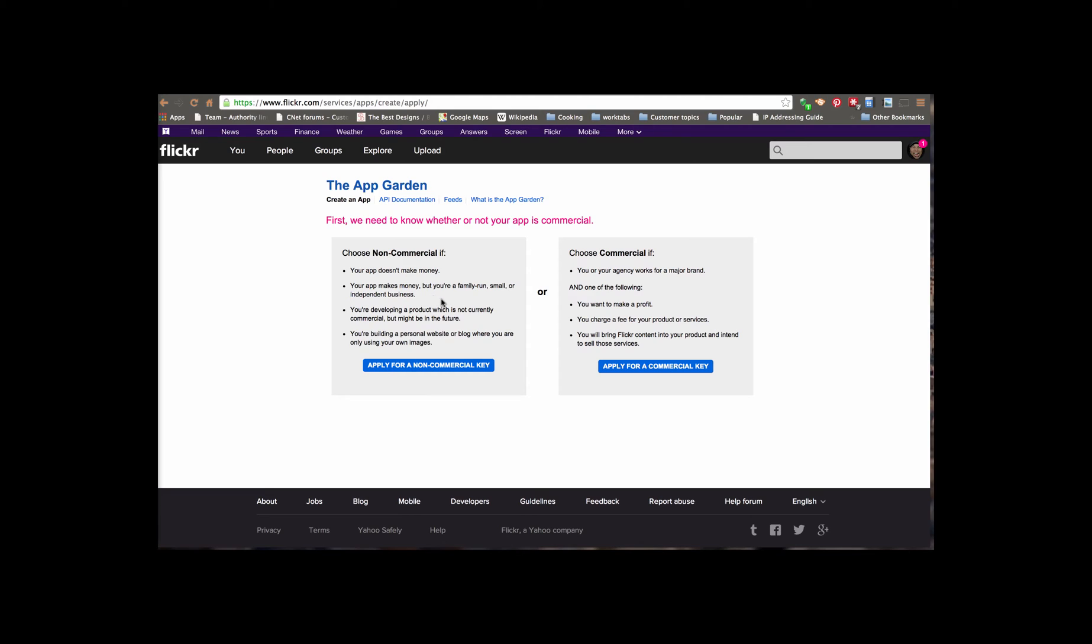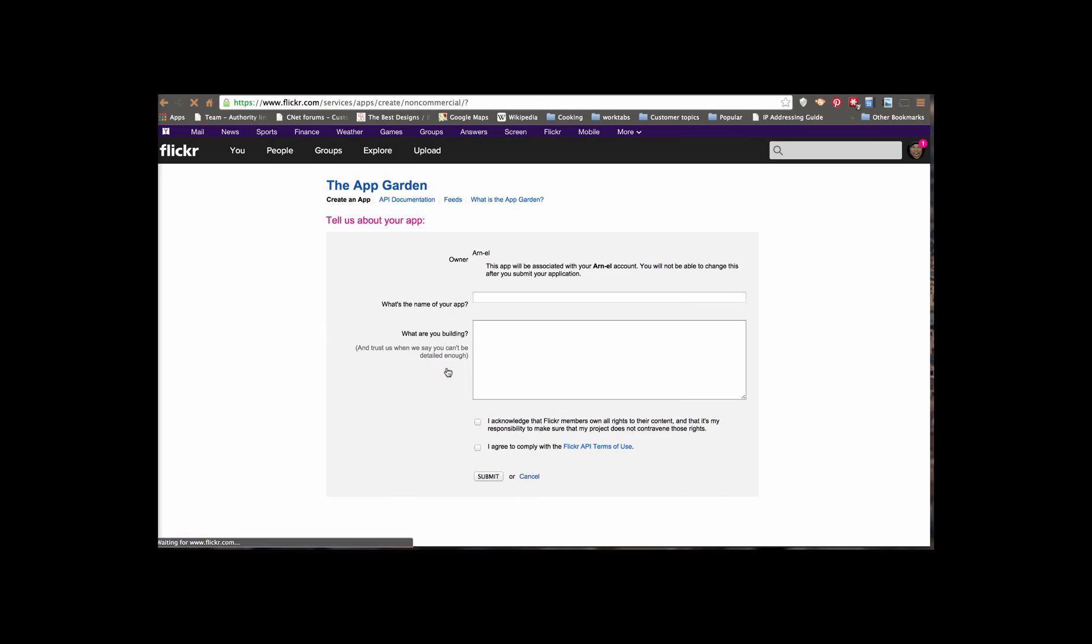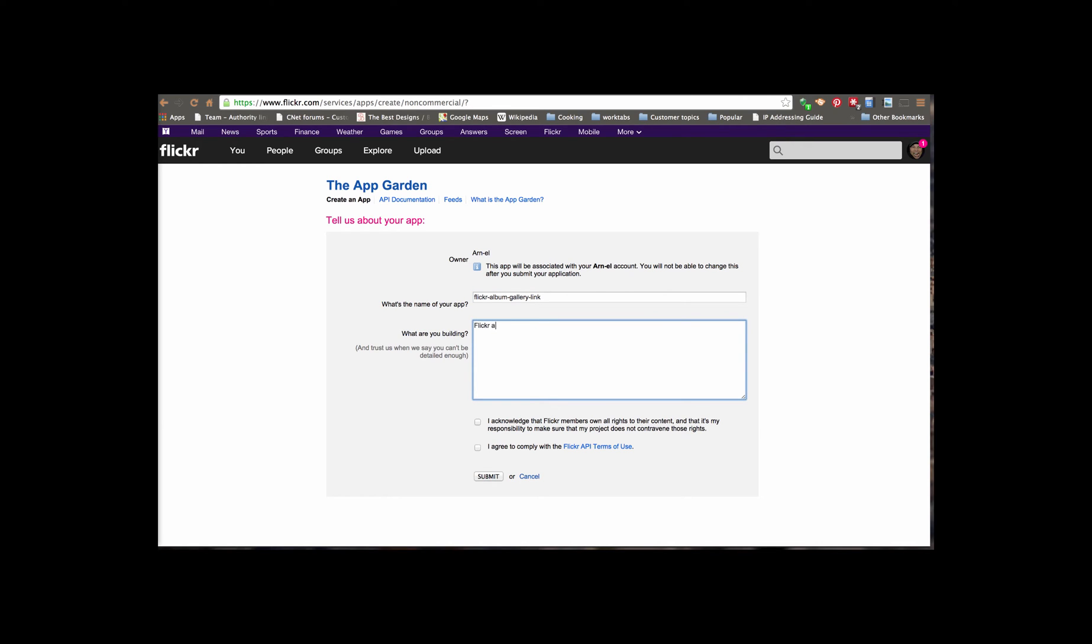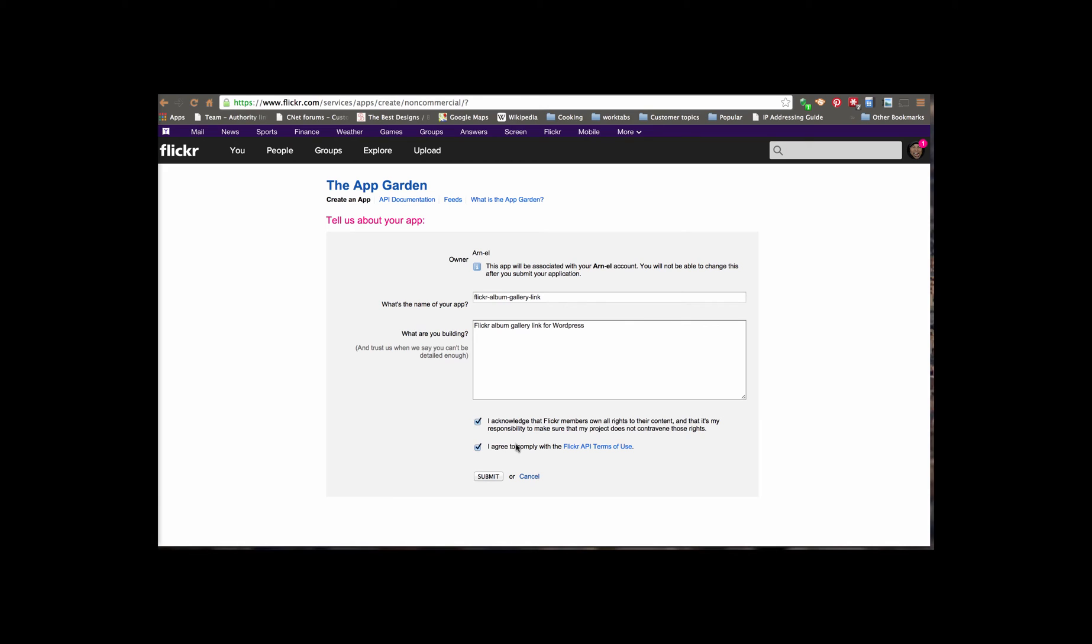I'm going to click on Apply for a Non-Commercial Key, so I'm just demonstrating the product. And we're going to call this the Flickr Album Gallery Link for WordPress. I acknowledge that all the Flickr members are going to register their own content. We're only showing my content. And then you would want to view the Flickr API terms of use. Click on Submit.